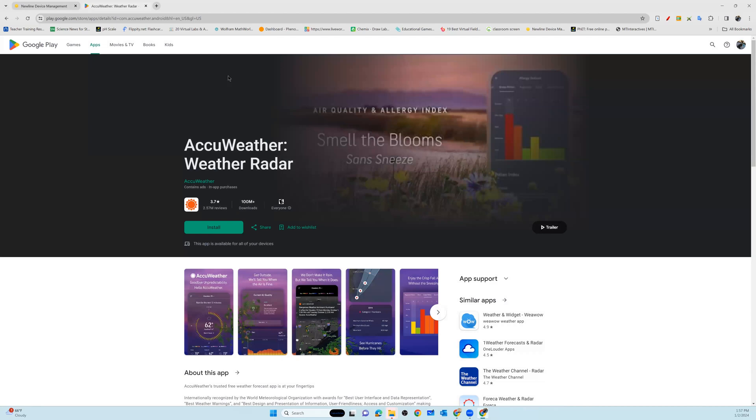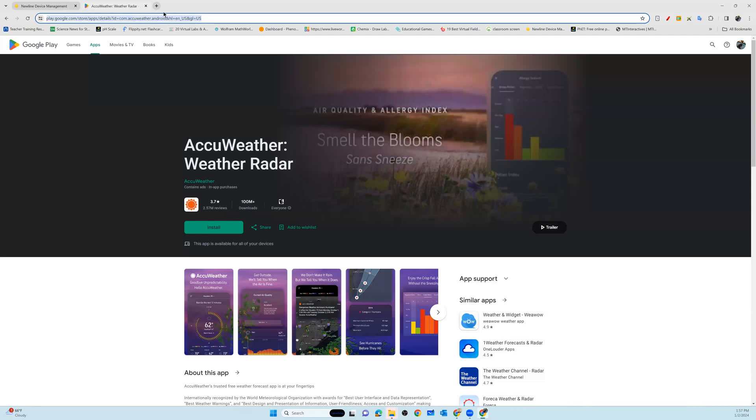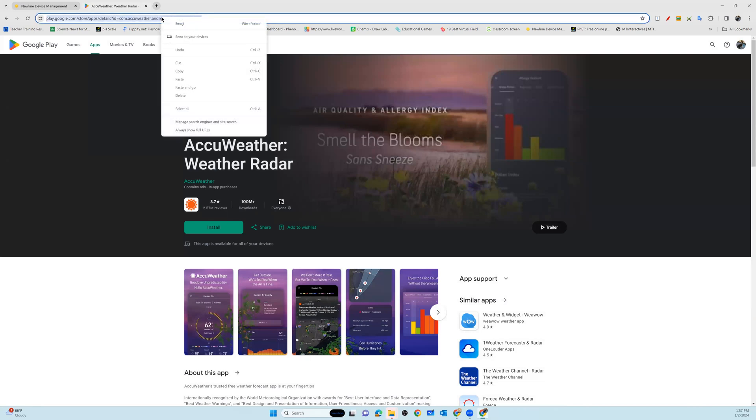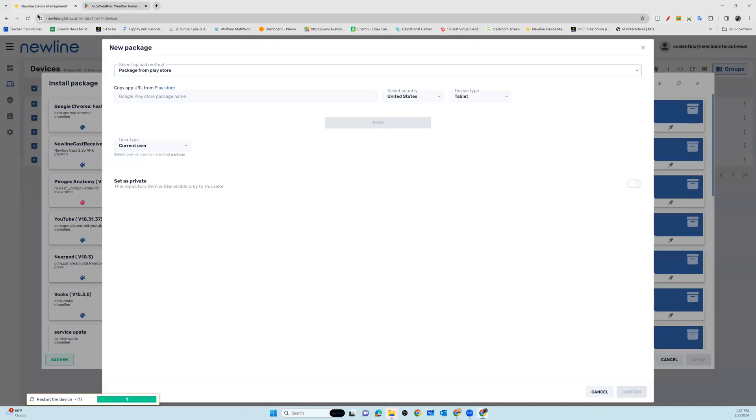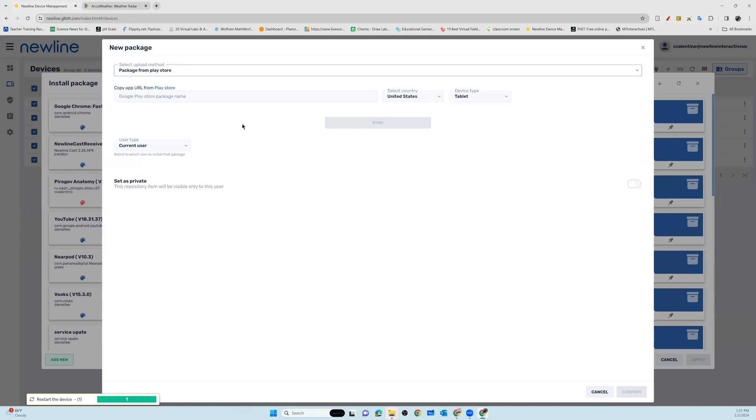We're going to go up and enter in the homepage of this application in the Google Play Store. We're going to go up to our URL and copy that. Copy the URL specific to the application we want. Go back to our Newline device management portal and our new package creation portal here.